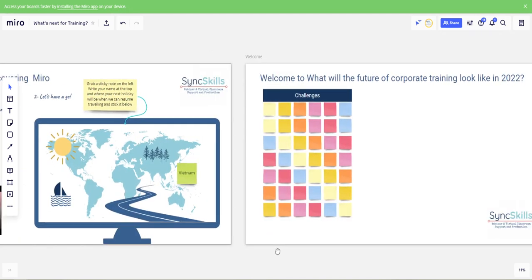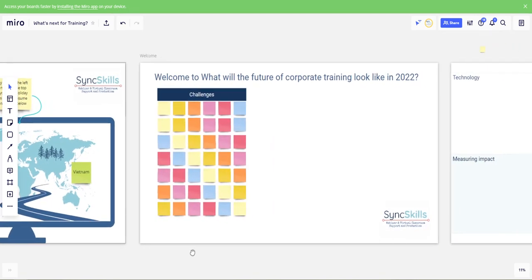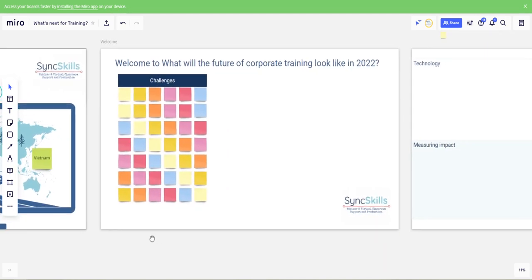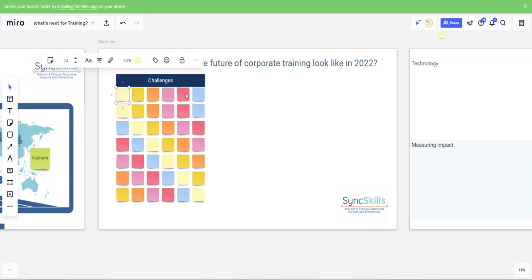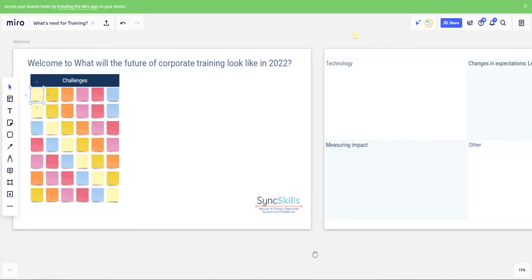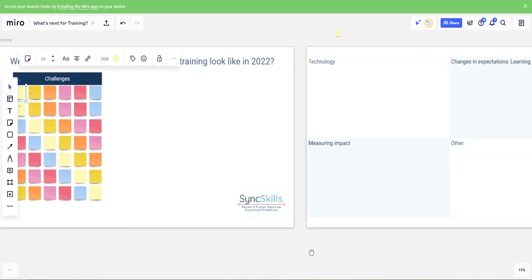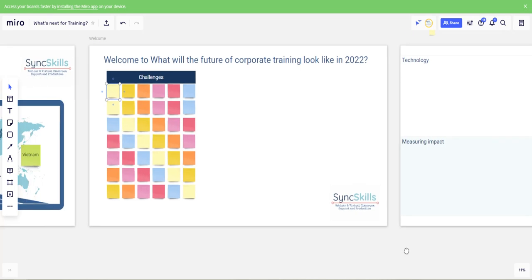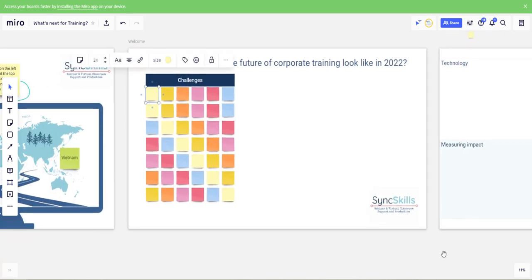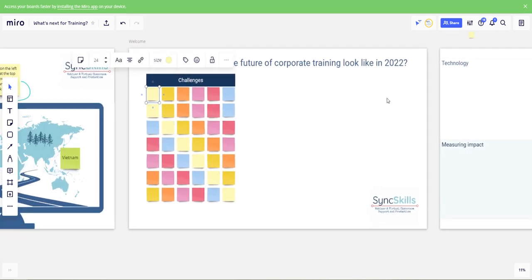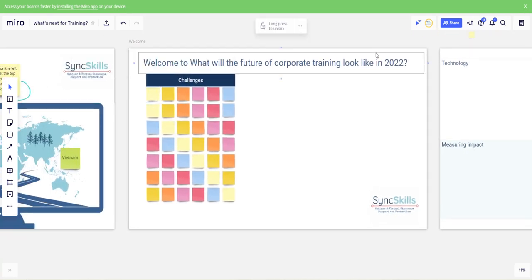So next I've prepared another board where I am going to ask my participants to share their ideas so they're going to write down each on a post-it note those ideas and during the session so they can start doing it before the session they will have access to this part of the board before the sessions.